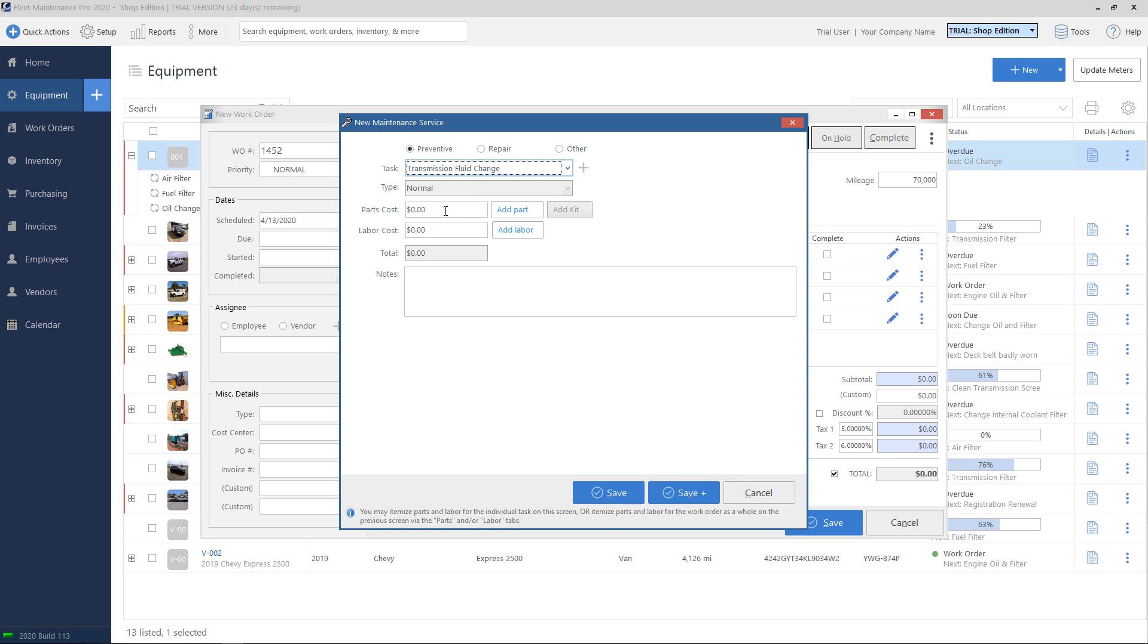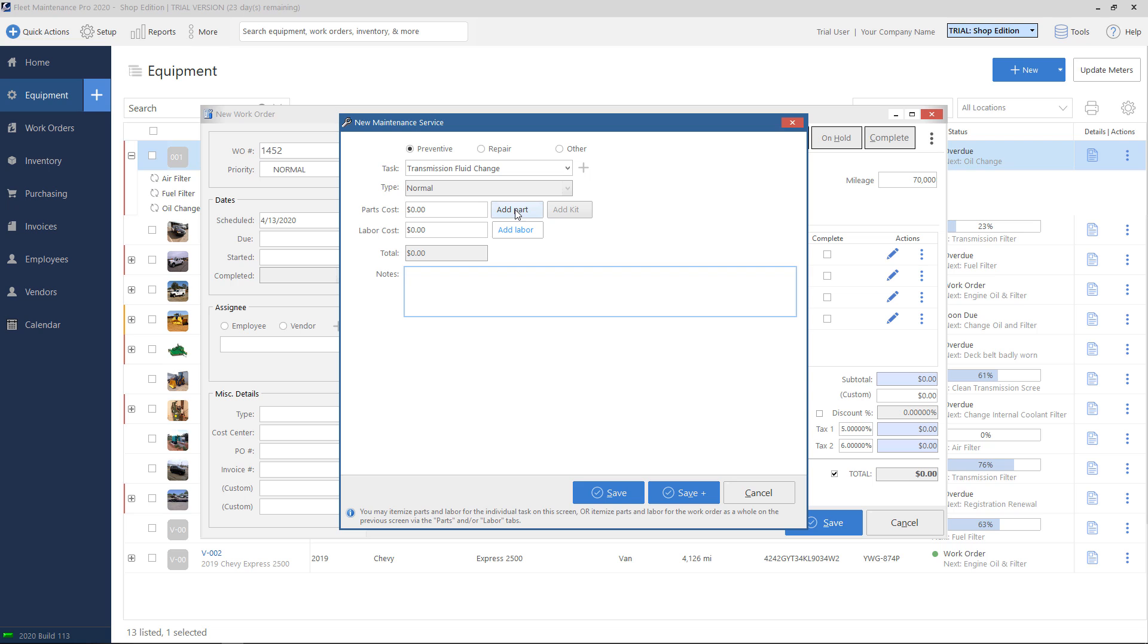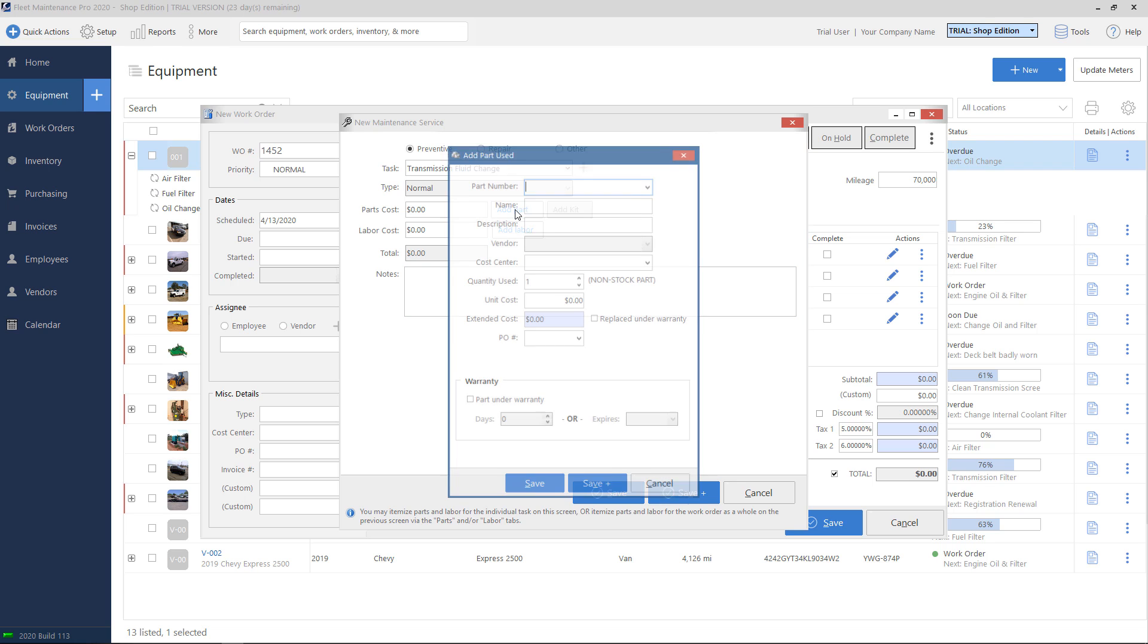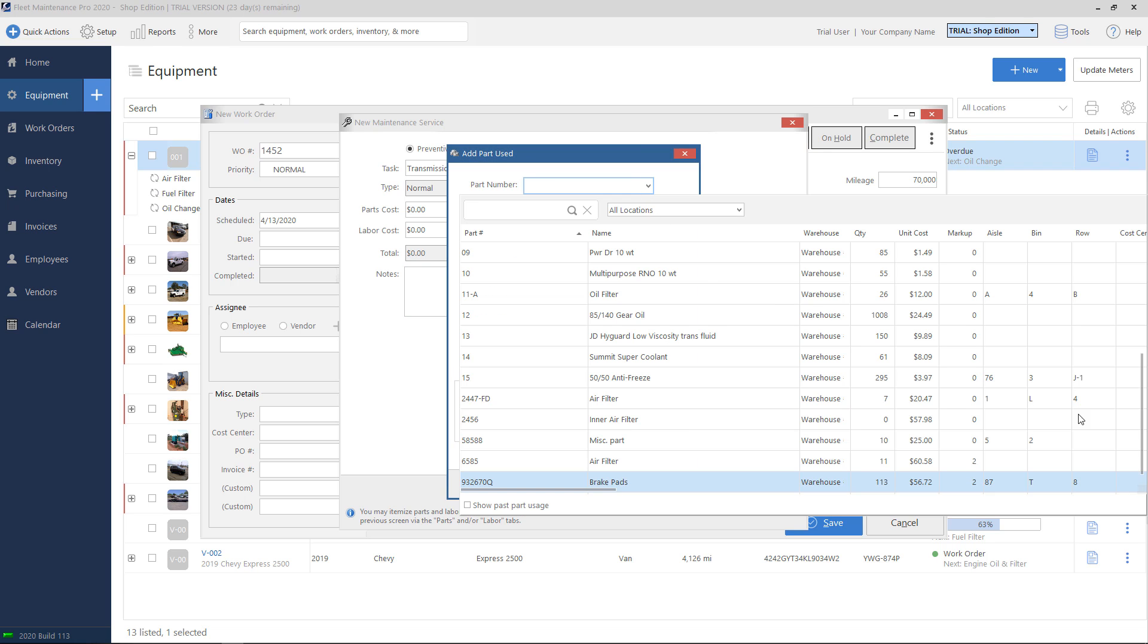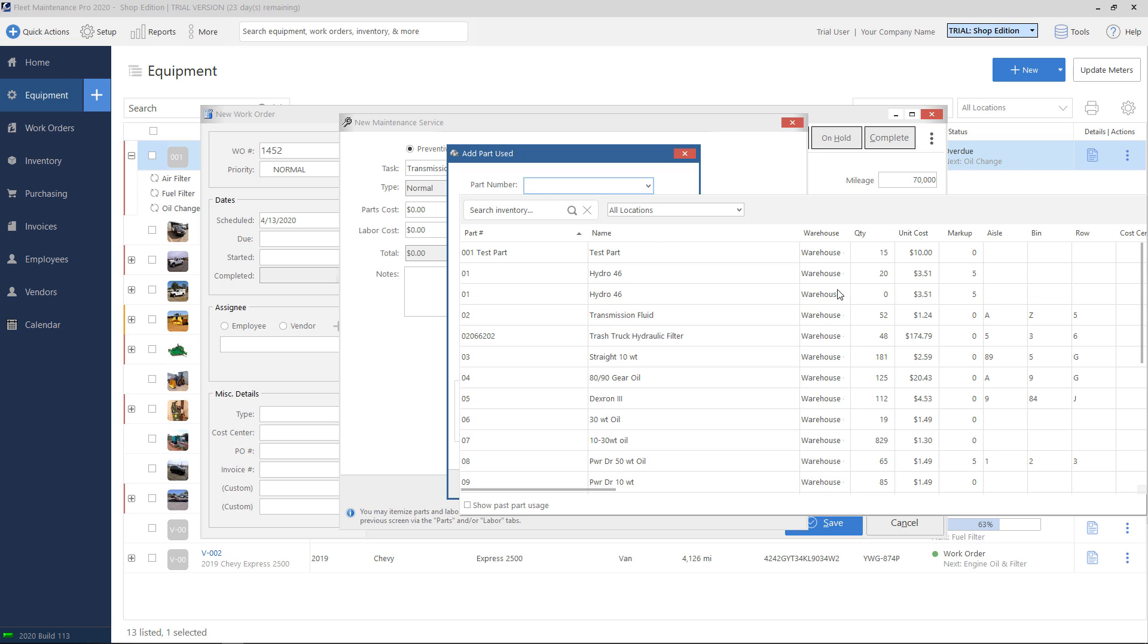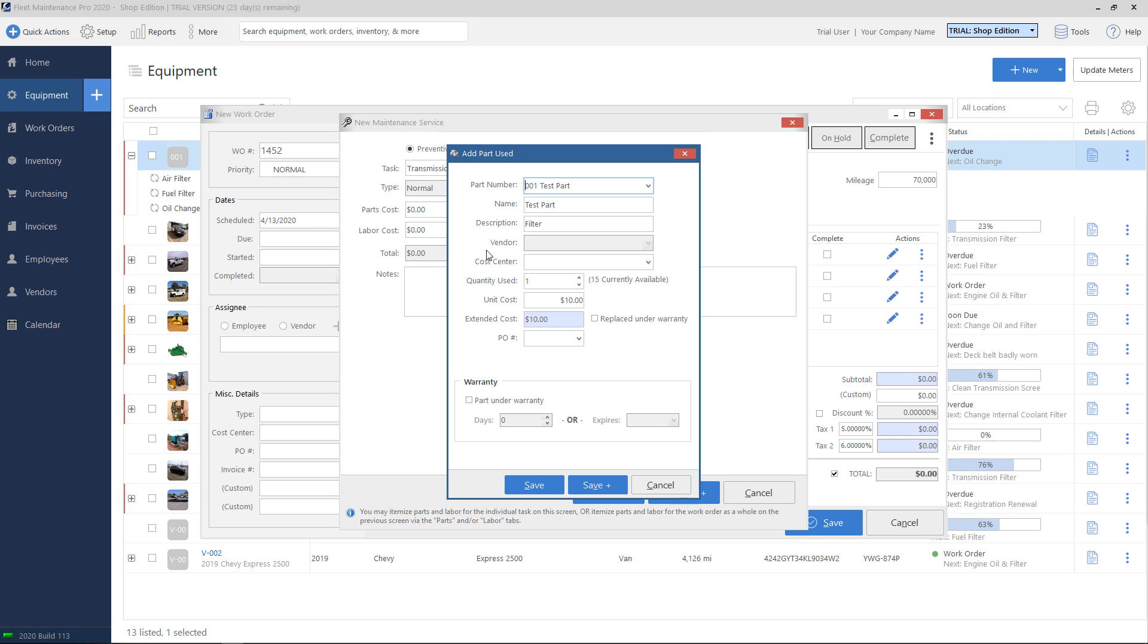Underneath, I have a part cost and labor cost box. So there's a couple of ways you can use these boxes. I can either simply type in a number into each and tell the system how much this particular task cost me, or you can use the add part and add labor buttons. So I'll show those. So if we hit the add part button here, I can choose a part number from my list. So from my inventory, I have a test part here that I'll go ahead and add. And it fills everything in for me, including the unit cost, which you can override if you need to. You can tell the system how much of the part you've used and then hit save.